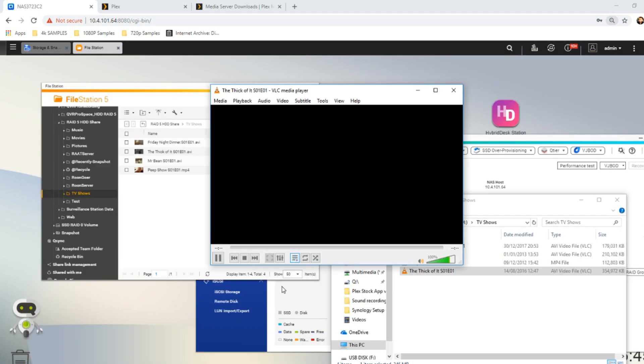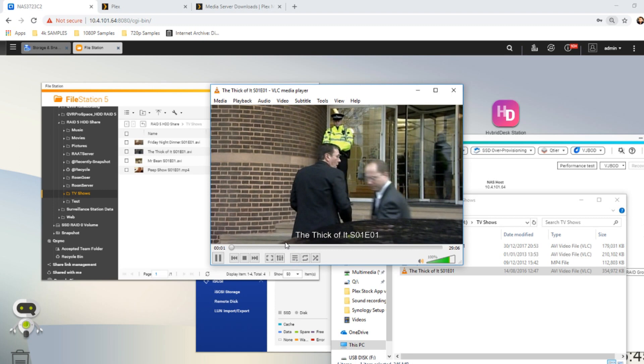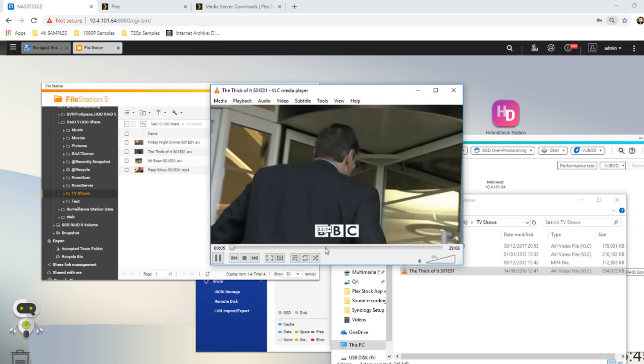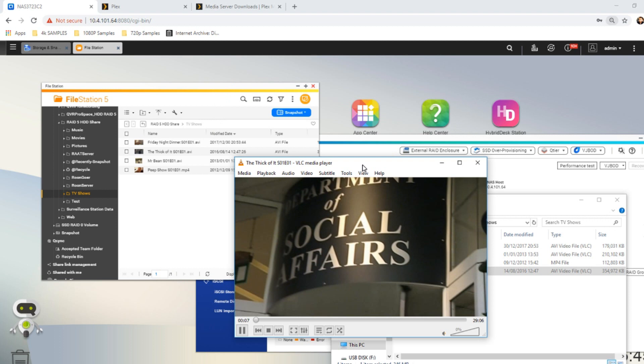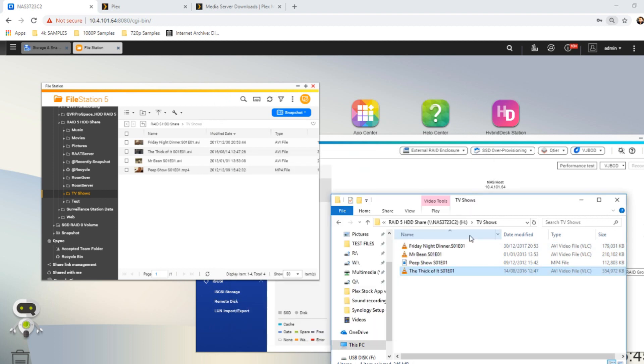We'll just minimize there. I'm going to use VLC. Anyone that's ever watched The Thick of It, great show, a lot of swearing, so we're probably going to turn that down. And again, this is running from the NAS via that mapped network drive.